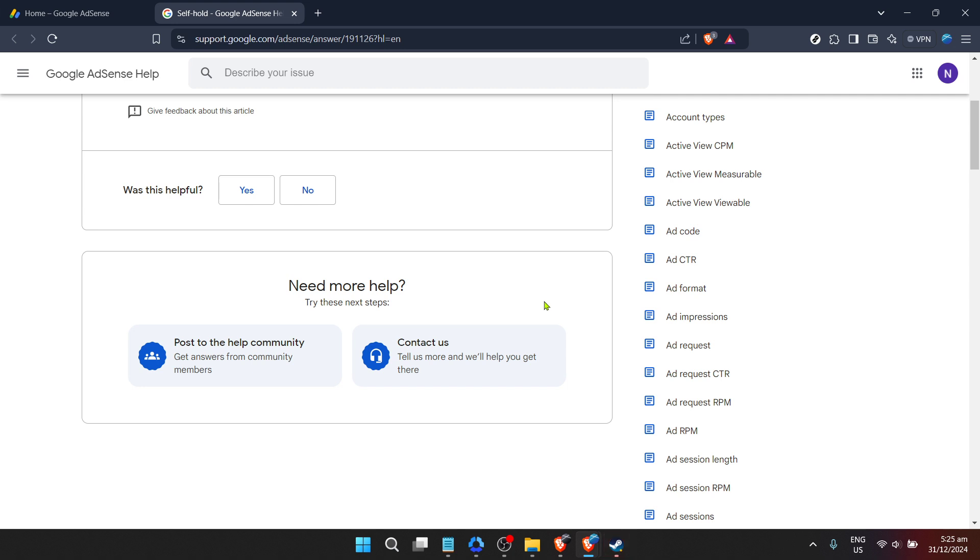We hope this guide has been helpful in navigating the process of reactivating your Google AdSense account. Stay tuned for more helpful content and don't hesitate to reach out to Google AdSense support for any further clarification or assistance. Happy monetizing!